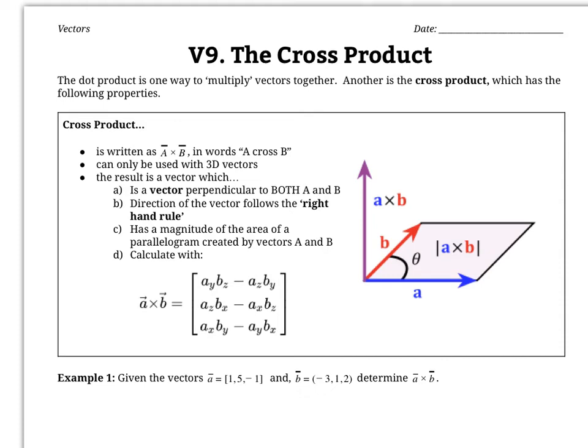Now let's talk about how to take the cross product of two vectors. The cross product is just another way of multiplying vectors together, and it has some useful properties we can use in science and physics. It's written A cross B with the vector arrows on top. It can only be used with 3D vectors — you can't use it on 2D or 4D vectors.